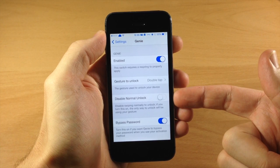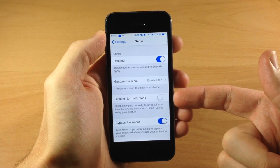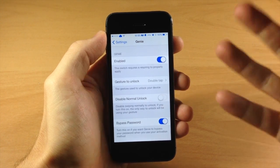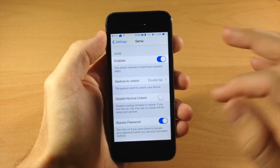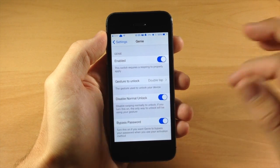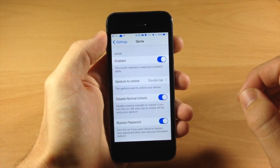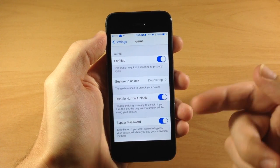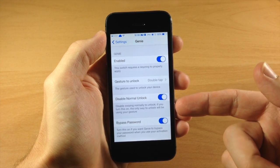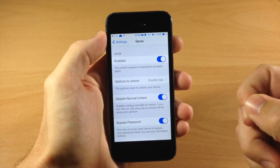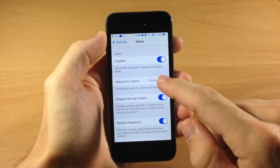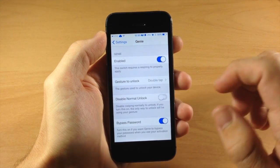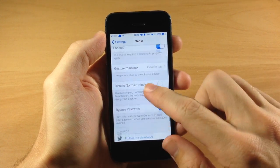We have a disable normal unlock, so this is going to allow you to disable the normal unlock. So if you toggle that on and you swipe over to type in your passcode, it's not going to work. If you turn this on, the only way to unlock the device will be using the gesture that we set right here. So we're going to go ahead and disable that.